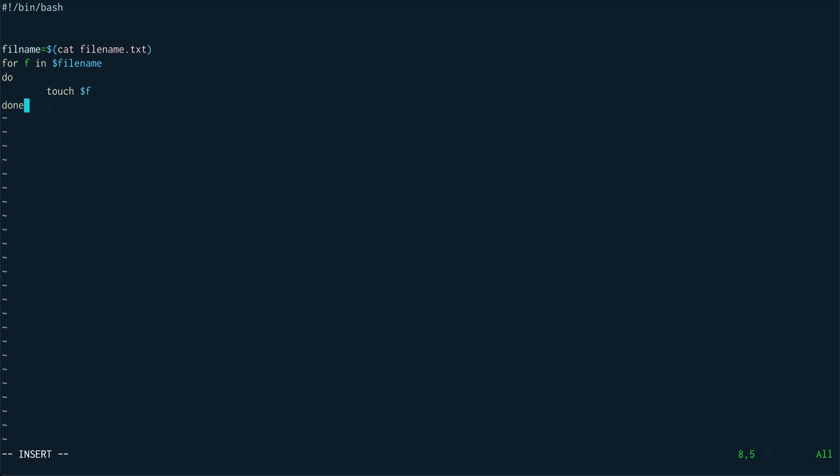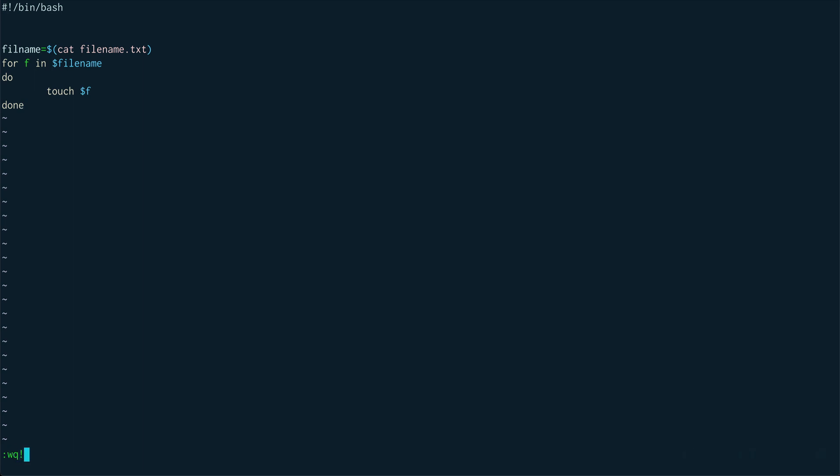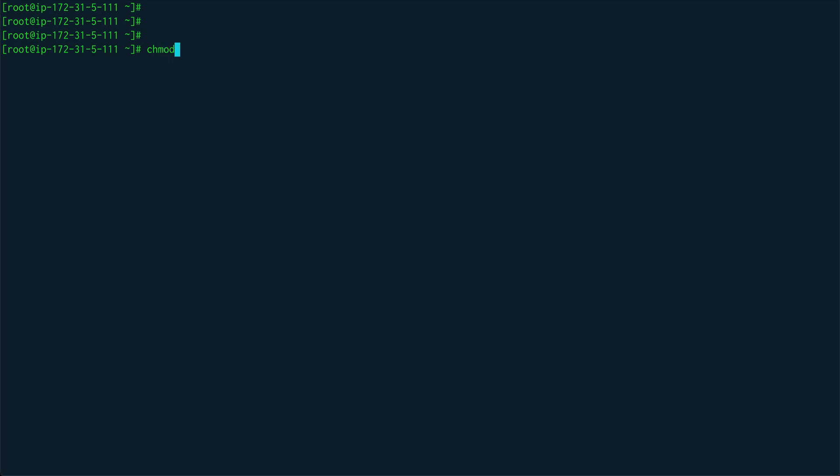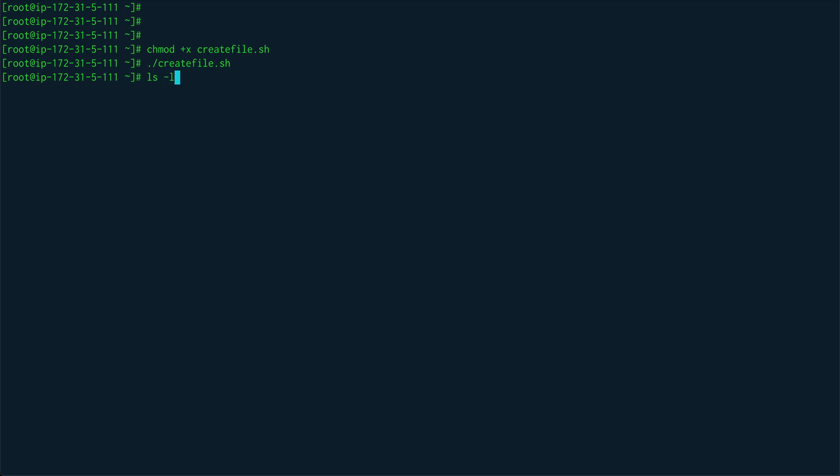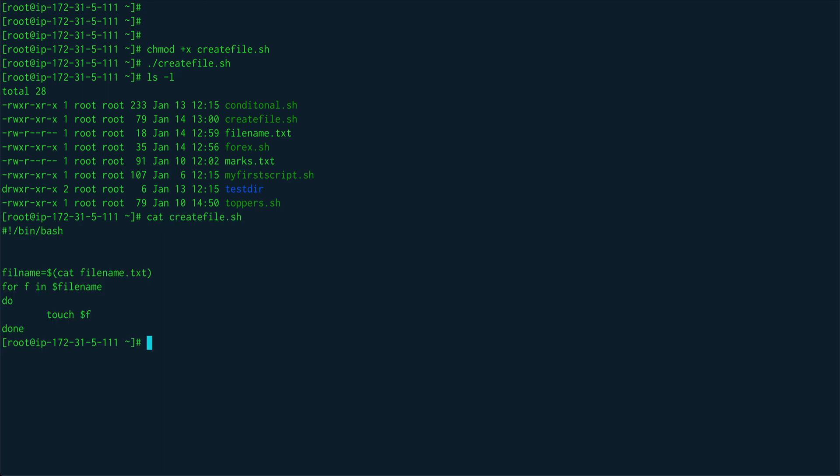So that's pretty much it. chmod +x create_file.sh and we'll run create_file.sh and we did not get any errors. So hopefully if I do ls, we did not create any file as well. So I think I did something somewhere wrong.